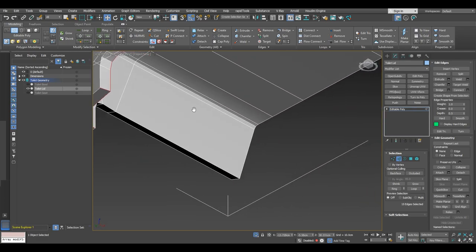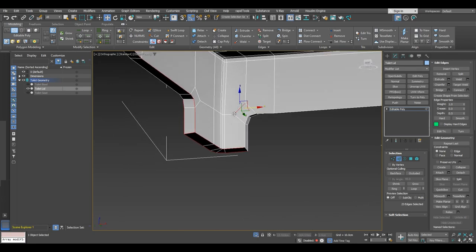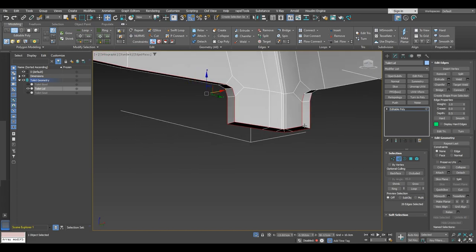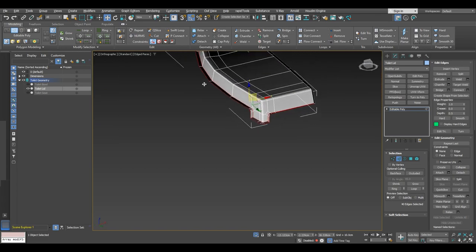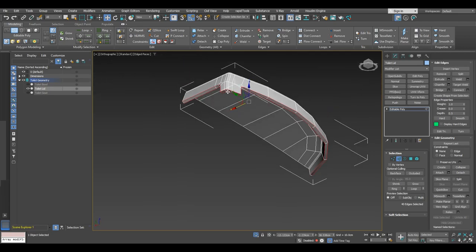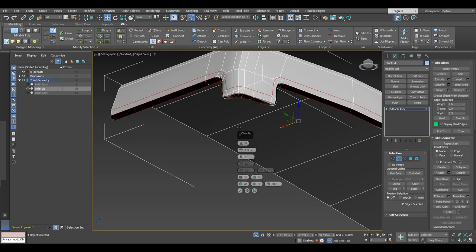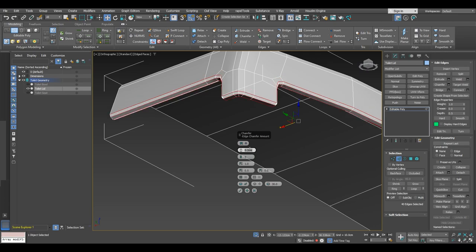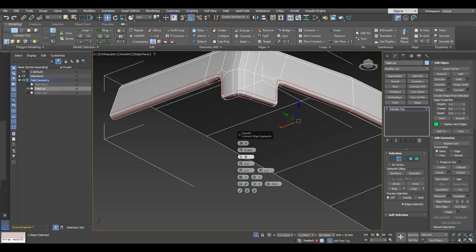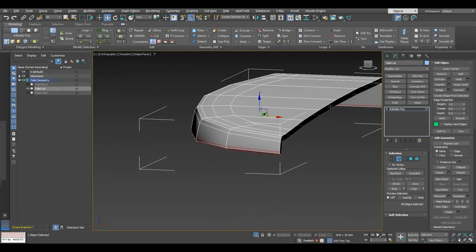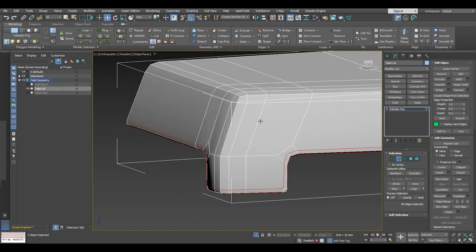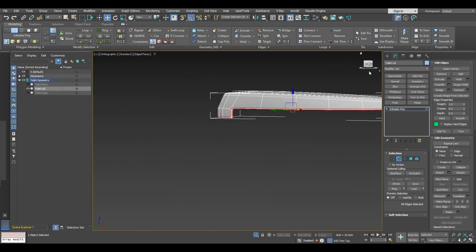Keep in mind that these are the bottom edges we're selecting now, so go ahead and select every edge on the bottom. Just double-check the selection and then add a quad chamfer of somewhere around 0.3 centimeters with a tension of 0.5 and one segment.